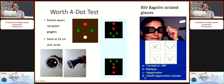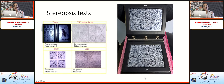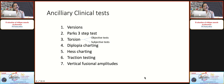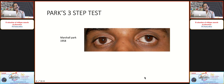Assess binocular single vision using Worth four dot test for both distance and near, Bagolini striated glasses, and stereopsis tests for both distance and near. Examine the fundus to pick up any posterior segment pathology contributing to the deviation. Cycloplegic refraction is also imperative. Assessment and grading of fundus torsion is very important, especially in suspected cyclo-vertical deviation.